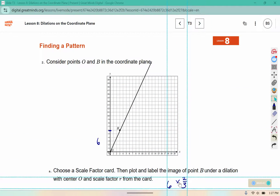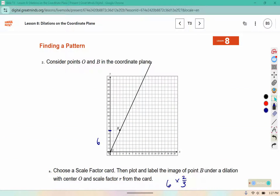6 times 2 is 12, and there's an invisible 1 down here. 1 times 3 is 3. 12 divided by 3 is 4. So I'm going to go 4 in the vertical direction and line it up with the line and label it B prime.